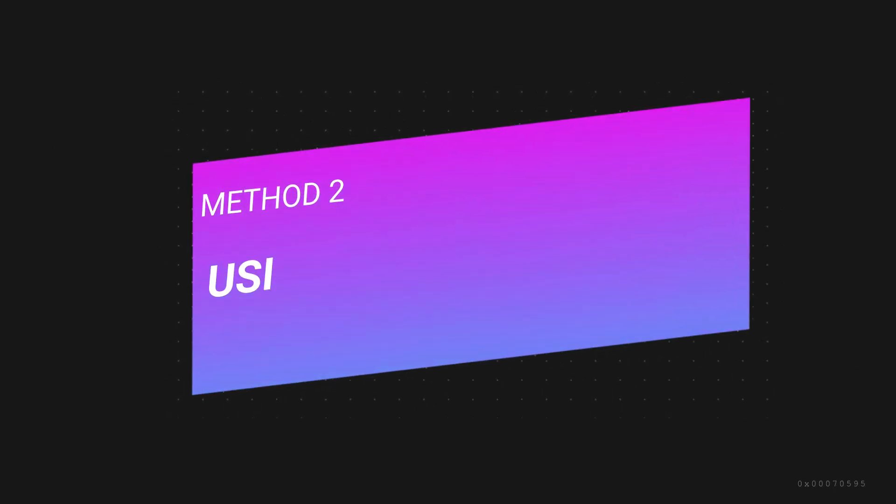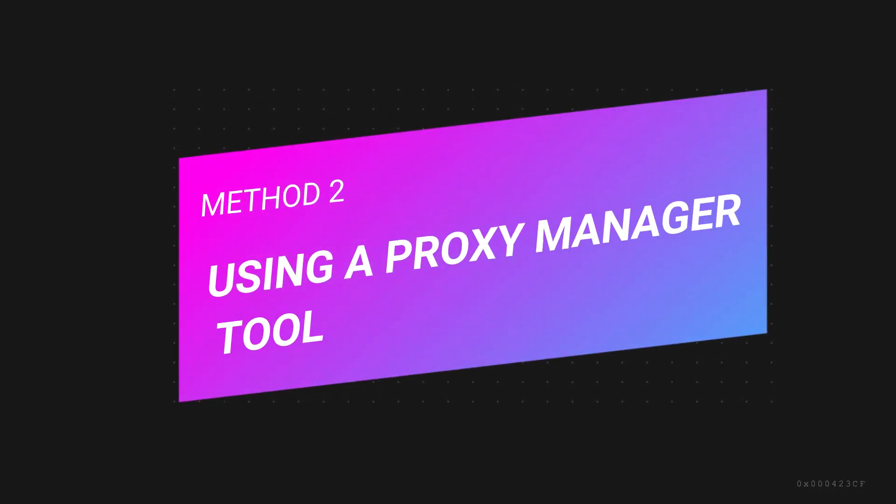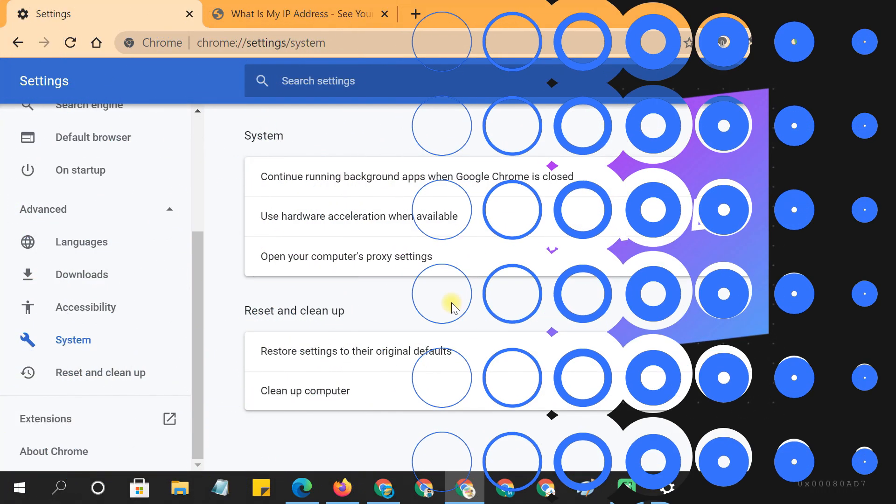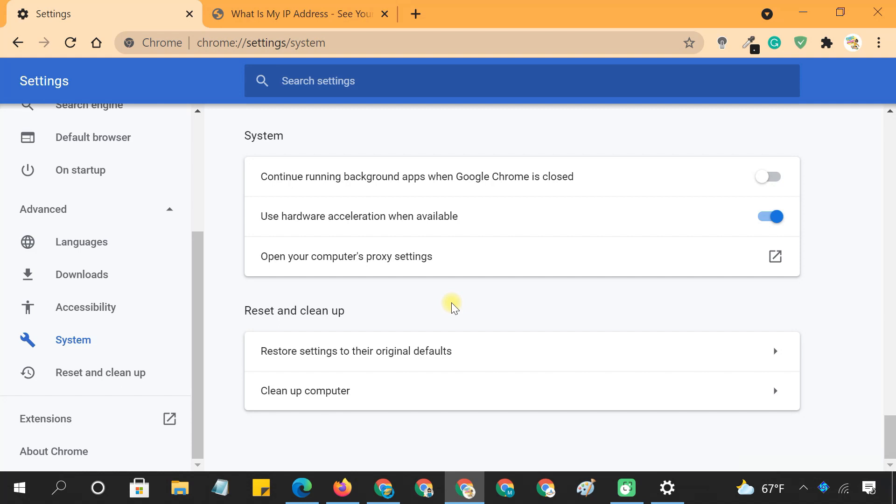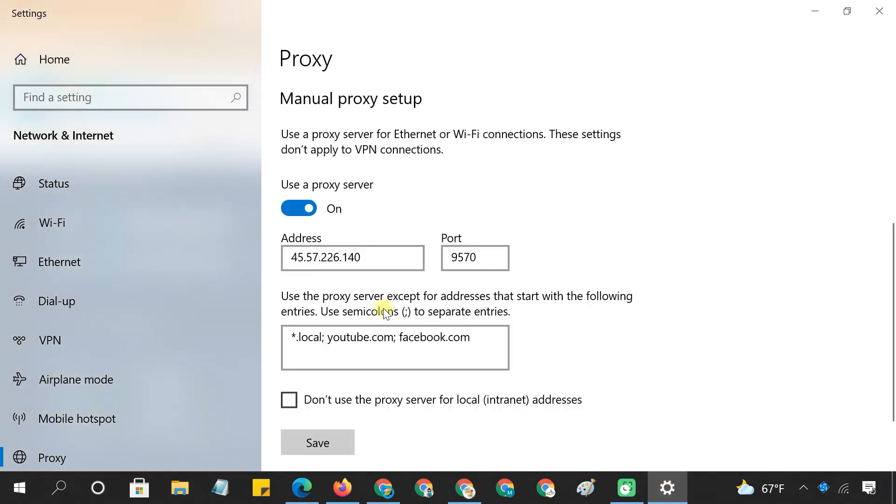Method 2: Using a Proxy Manager Tool. As you've seen, Chrome does not offer any built-in configuration options for setting a proxy server. It just uses your computer's system proxy settings.